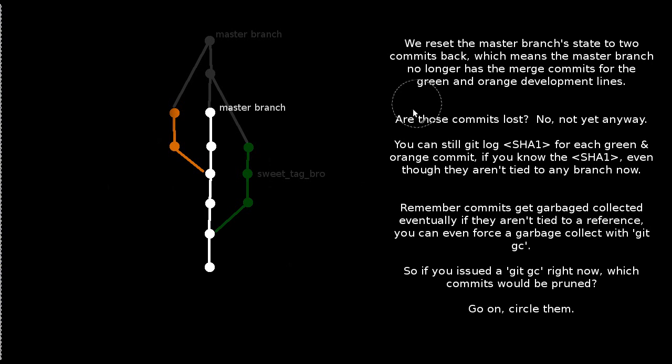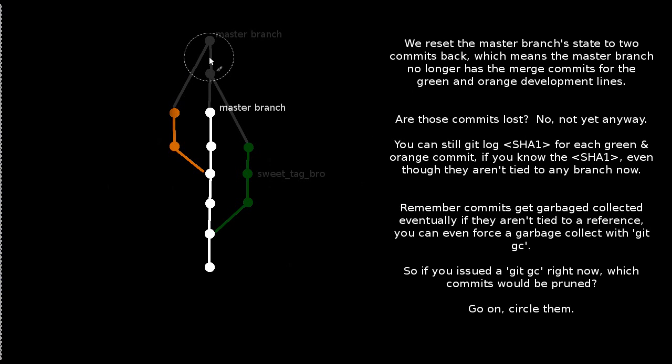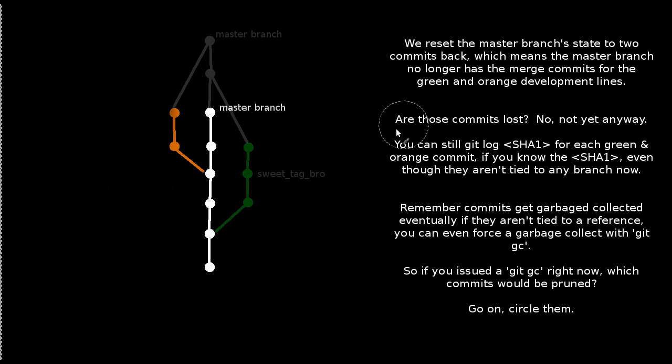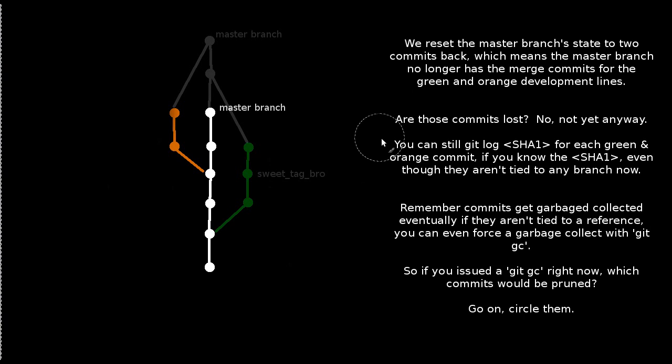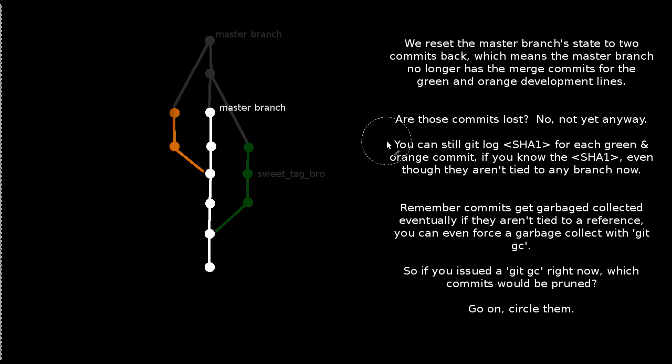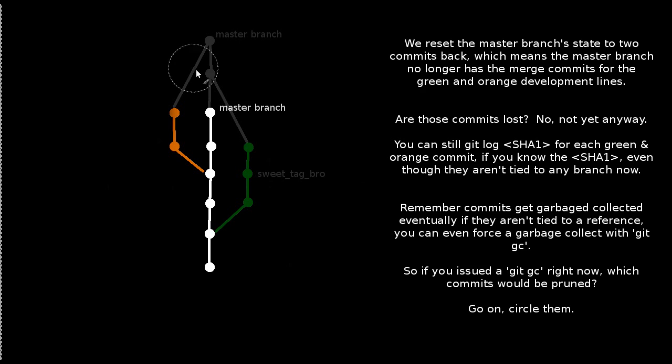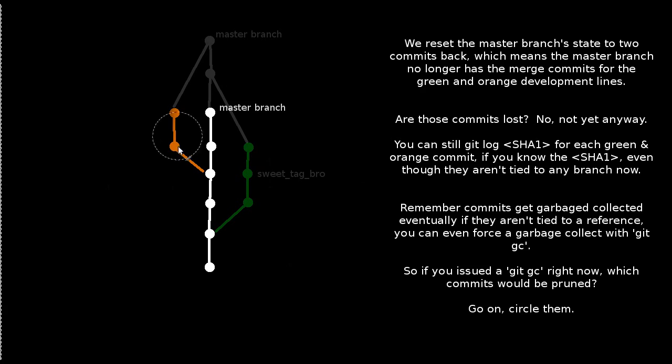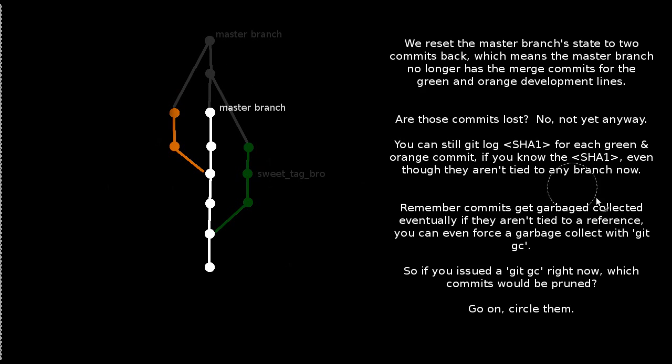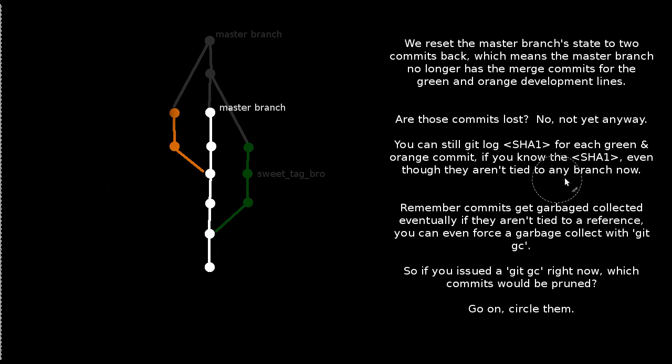And that means that the master branch no longer has the merge commits, these two commits here, for the green and orange development lines. Are those commits lost? No. Well, not yet. Anyway, if you think about it that way, they're still in the ref log. You could still do a git log on any of these commits for the green development line, orange development line, or the merge commits if you knew the SHA-1 and you'd still be able to access that history. Even though they aren't tied to any branch right now.